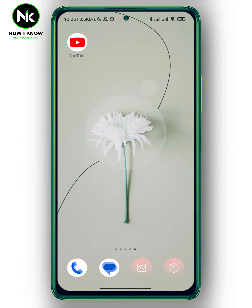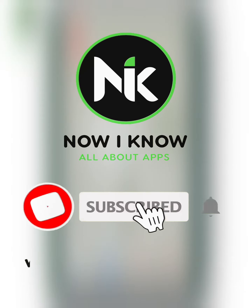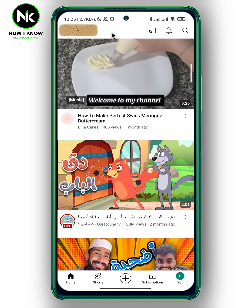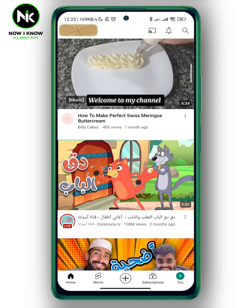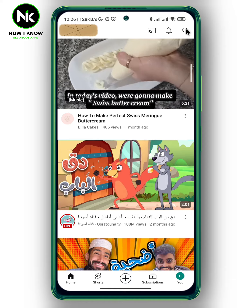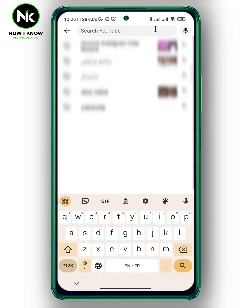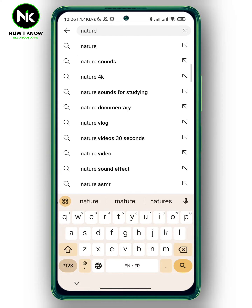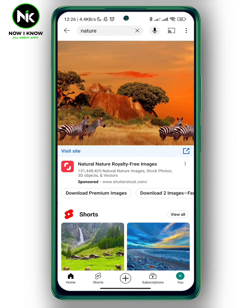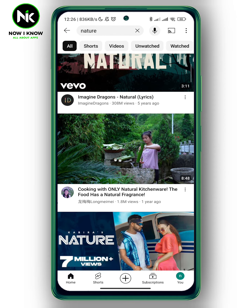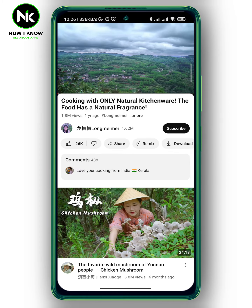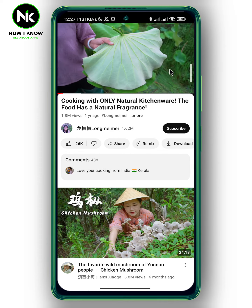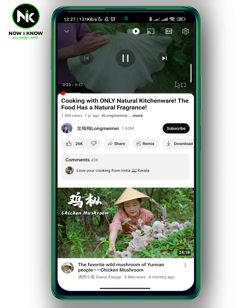So let's get started. As you open the app, the first thing we're going to do is tap on the search icon at the top right corner. Here, I'm going to type in, for example, 'nature,' and then I'm going to select this video. If you want to watch the video in full screen, then you can tap on the square icon at the bottom right corner.